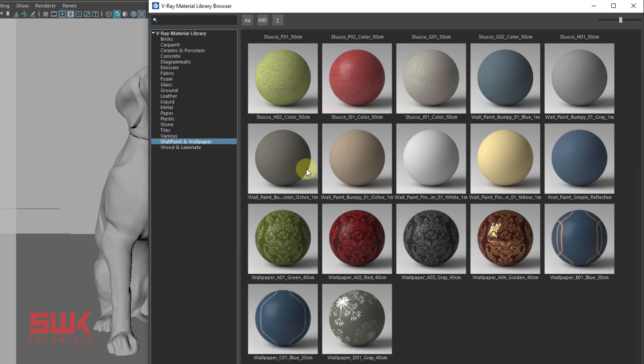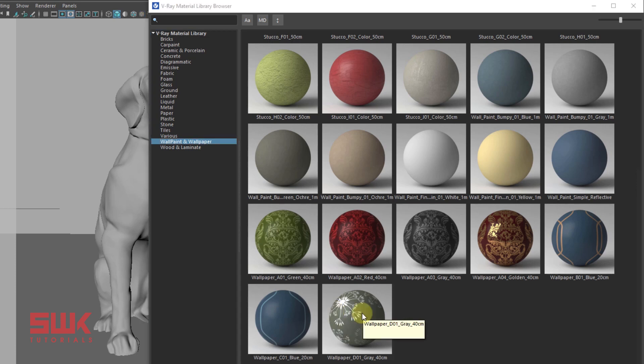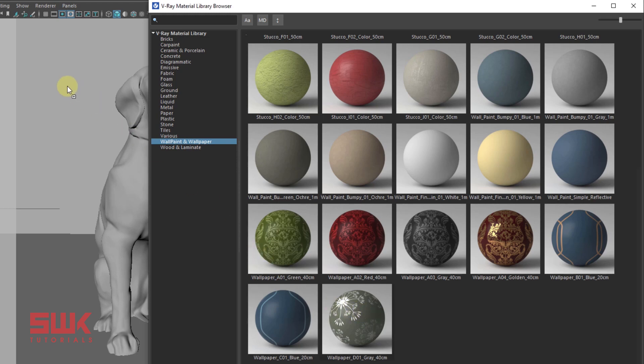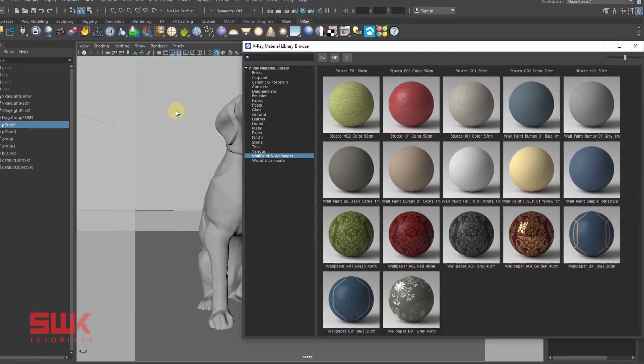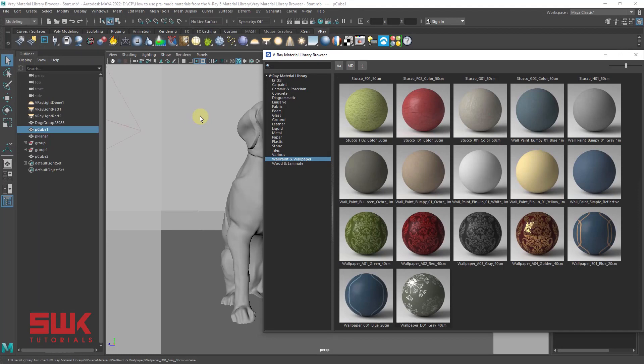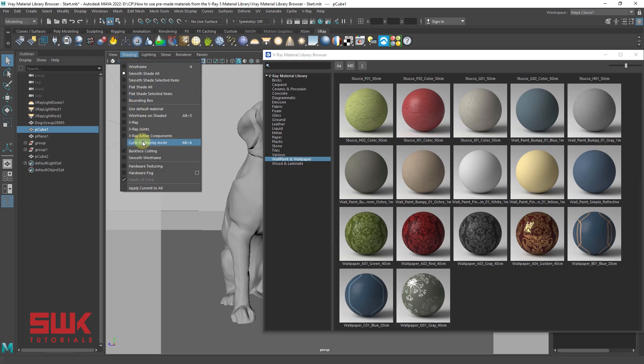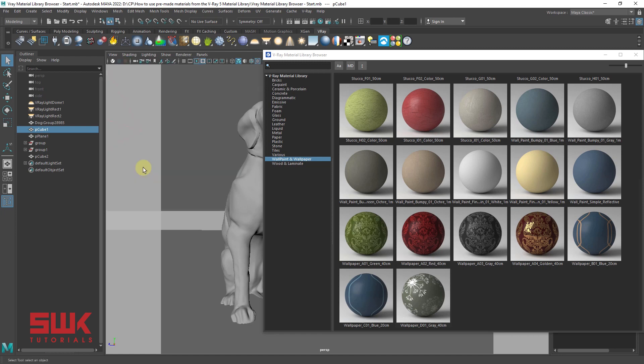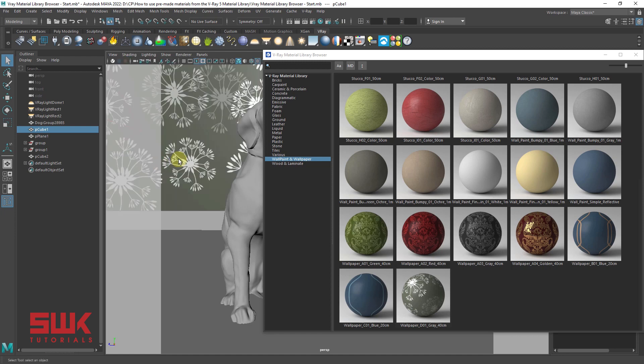There are different ways to assign these materials to the object. Method 1 With the middle mouse button drag and drop the material over the object to assign it. If you can't see the material texture in the viewport, simply go to the shading and turn on hardware texturing or you can press 6 on the keyboard. After this, you will see your texture in the viewport.